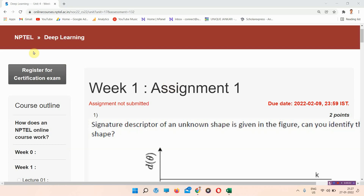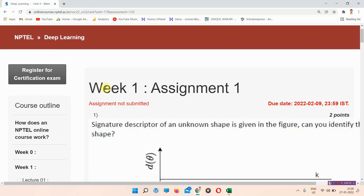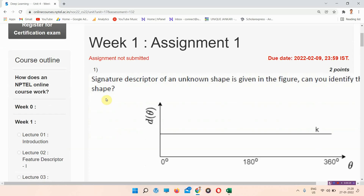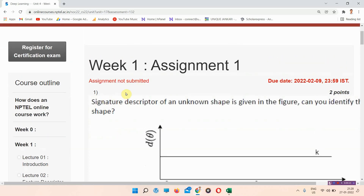Hello and welcome to Unique Jankari. In this video we will talk about Assignment One of deep learning. Everyone subscribe to our channel and press the all notifications button so that our regularly updated videos will reach you shortly.